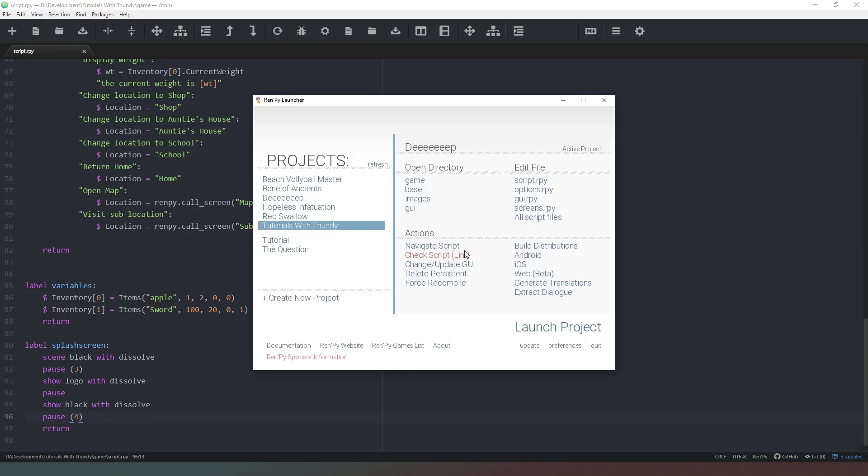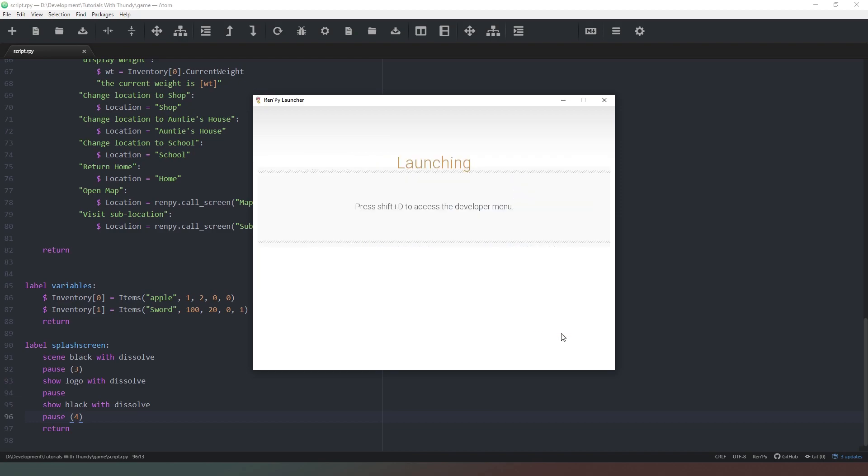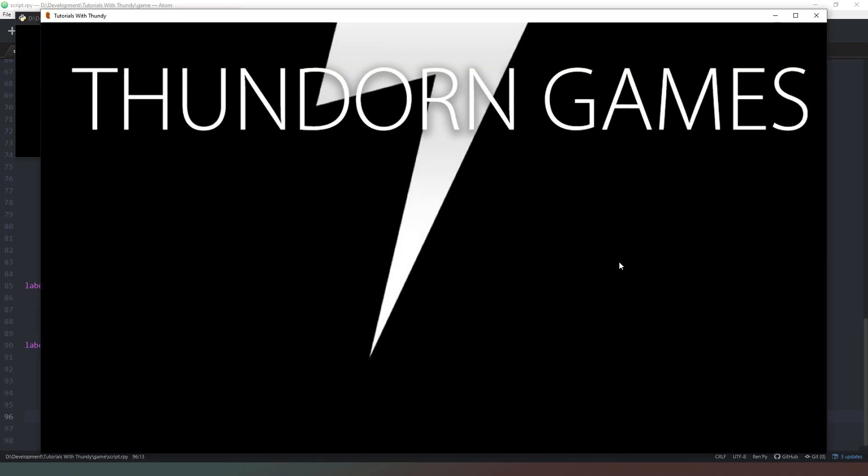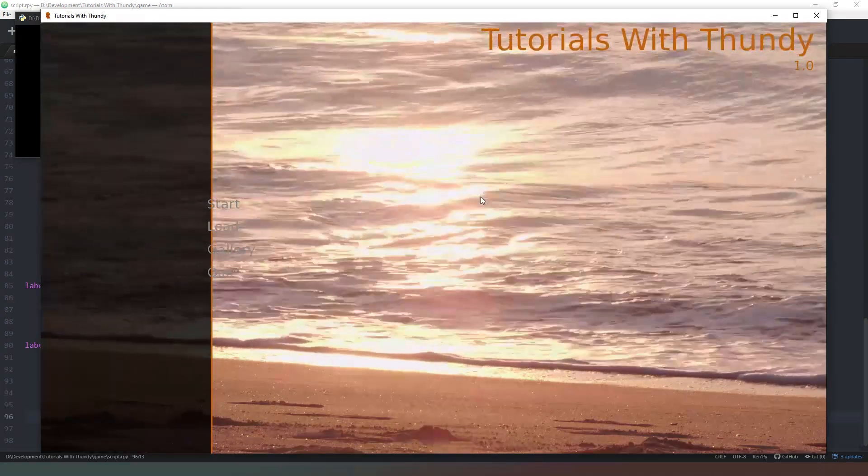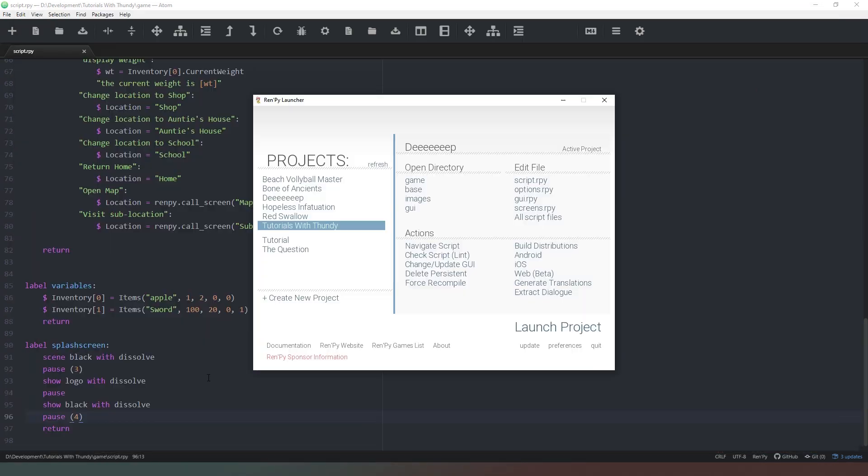Now when we come into our project and we launch the project, start off with our black screen then it will show our logo then we click the mouse and there we go.